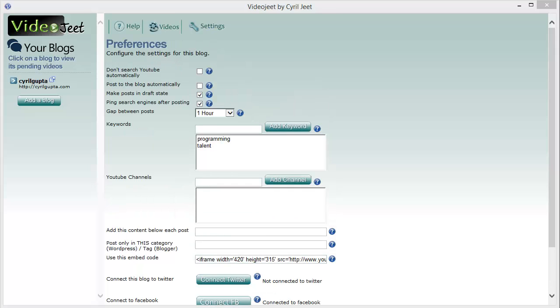Video Jeet gives you full control over the videos that are posted to your blog. Let me show you.